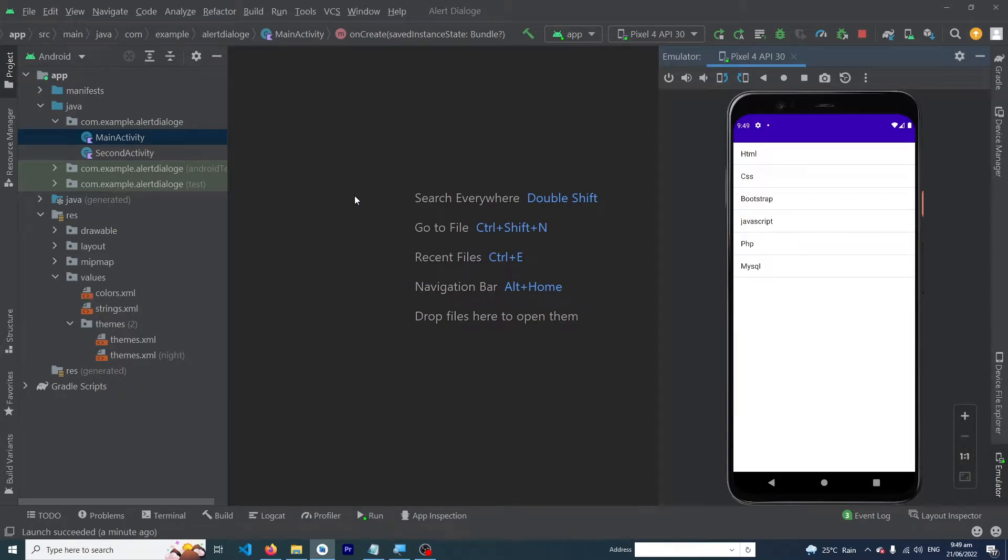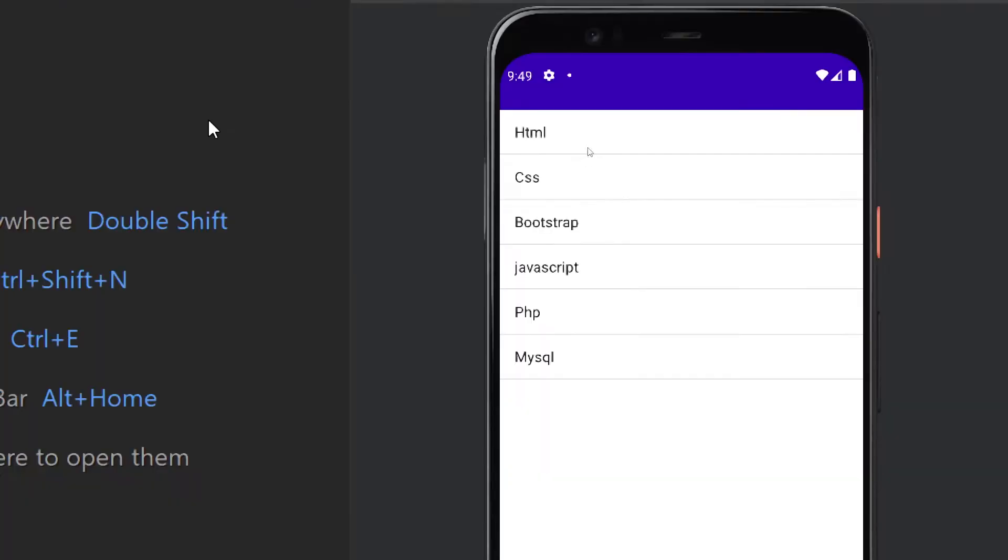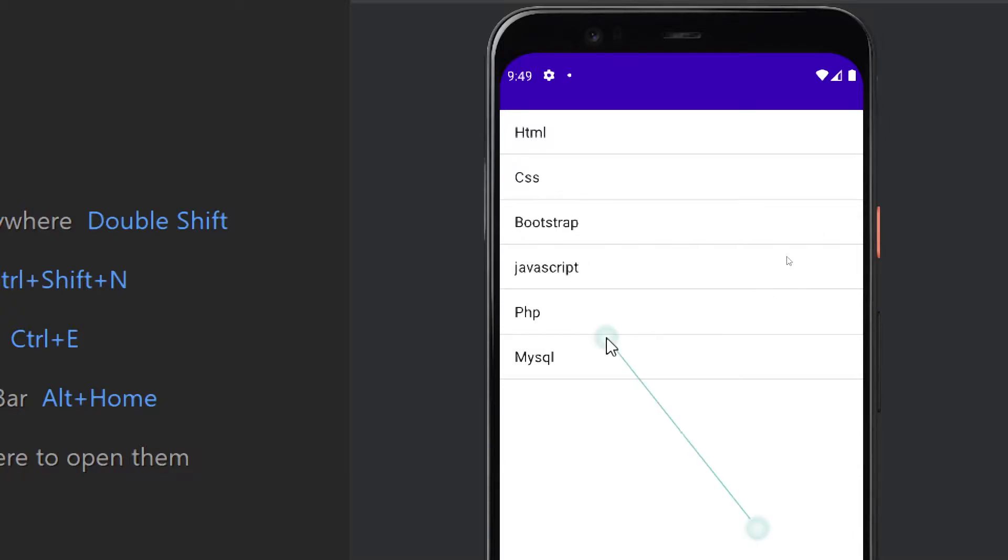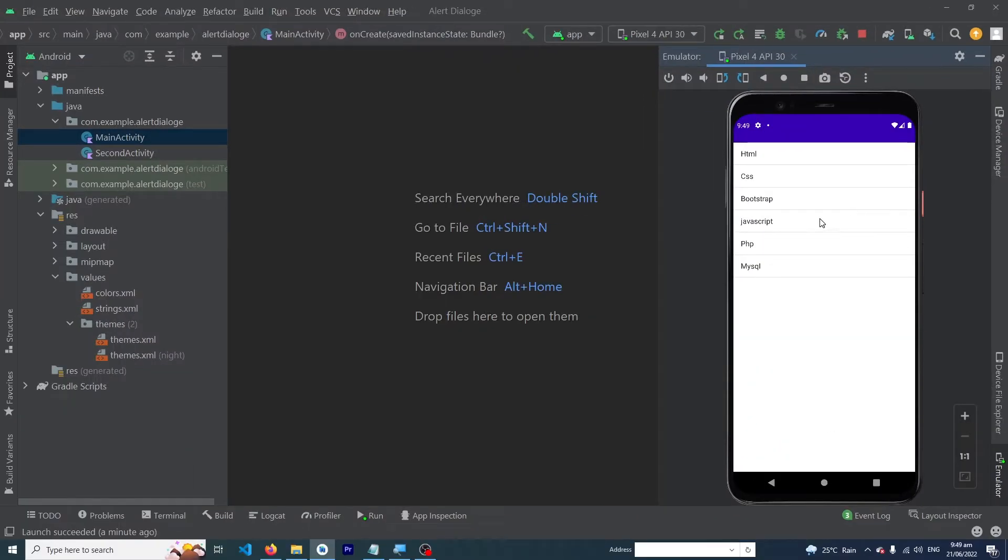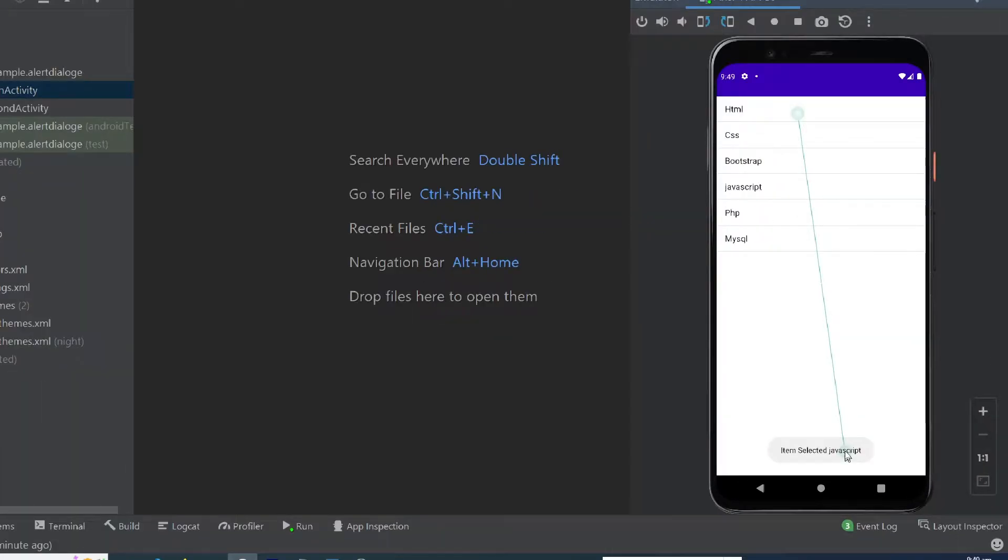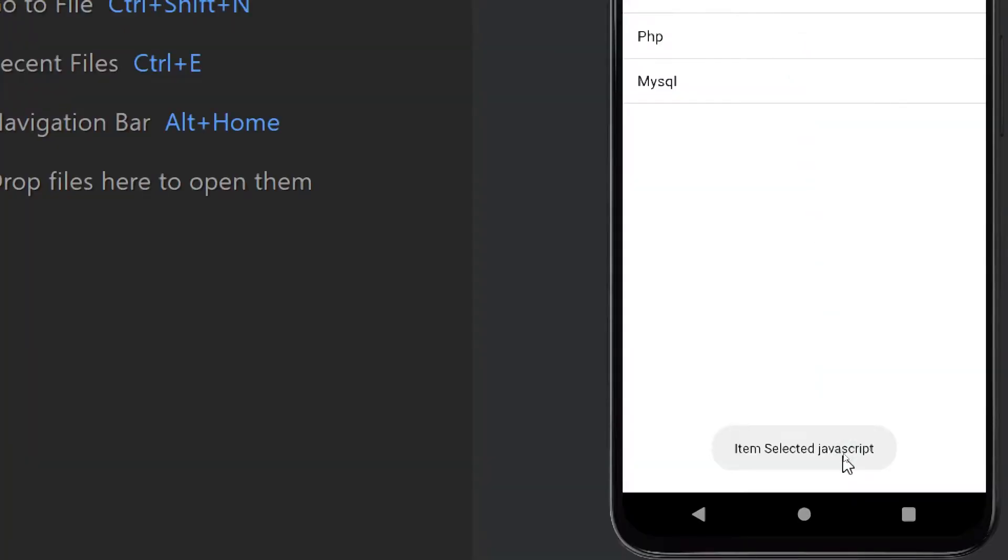Hey, what's up guys! Welcome to FindCap YouTube channel. In today's video we will learn about ListView in Android Studio. We will create a list of strings, and when the user clicks on any list item, we will show a toast message.